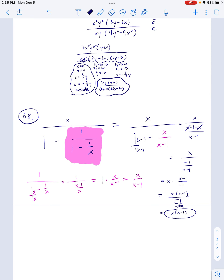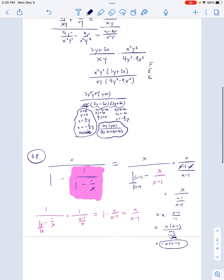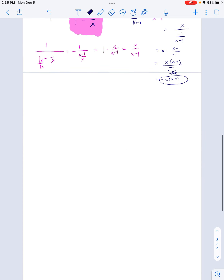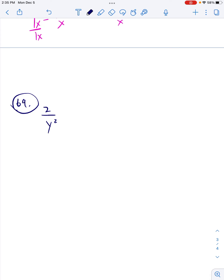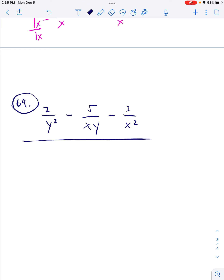That's 68. Let's do 69. So 69 is going to be [2/y² − 5/(xy) − 3/x²] all over [2/y² + 7/(xy) + 3/x²].